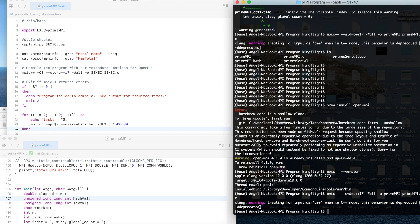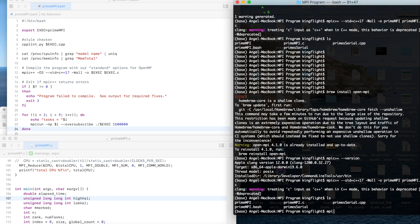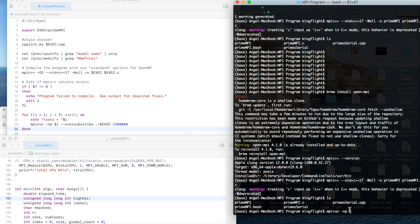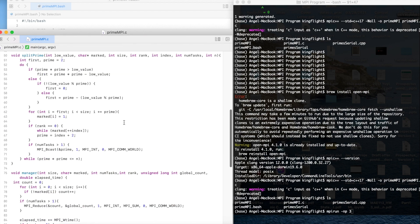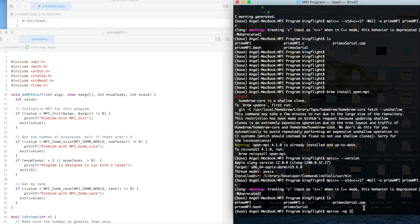After we compile it we can see this prime MPI file and then we should run it. mpi run dash np and we could since our number tasks we could give number three. Just now I mentioned we could use from two to eight, here I give example for three.